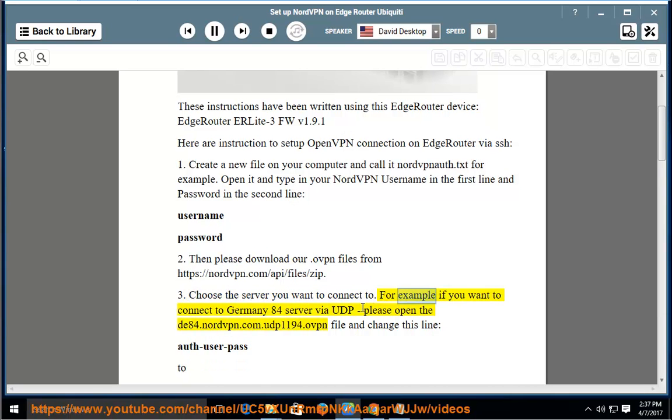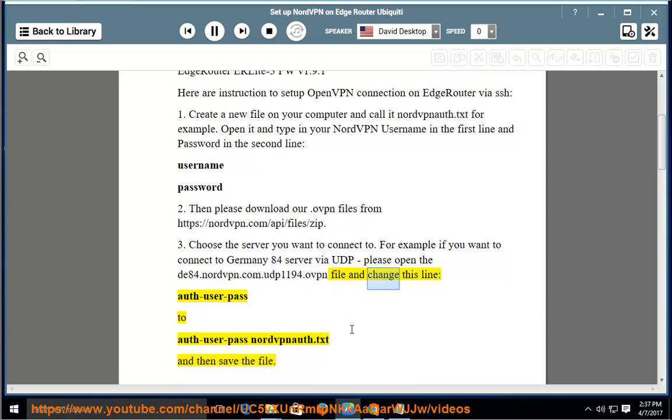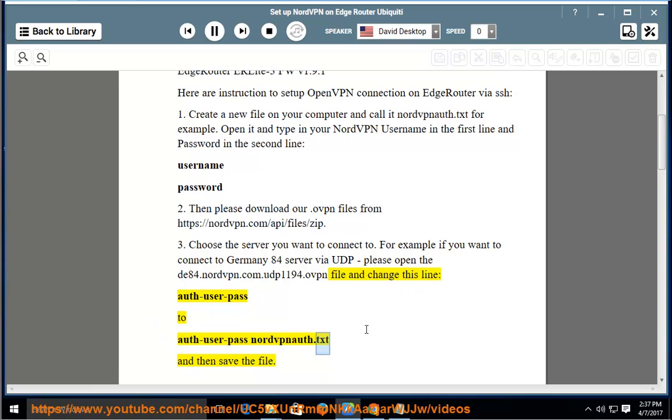For example, if you want to connect to Germany84 server via UDP, please open the de84.nordvpn.com.udp1194.ovpn file and change this line: auth-user-pass to auth-user-pass nordvpnauth.txt and then save the file.